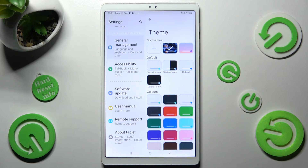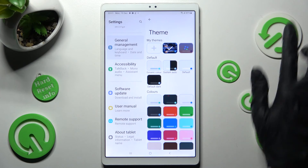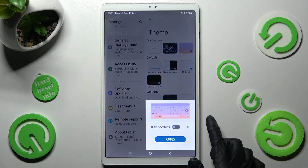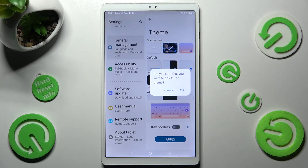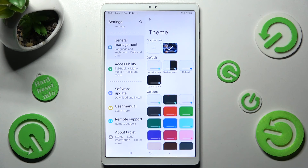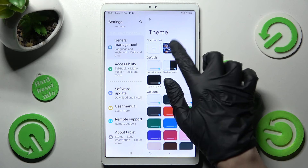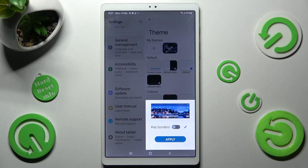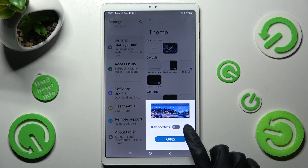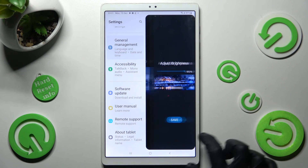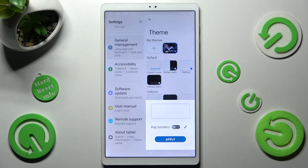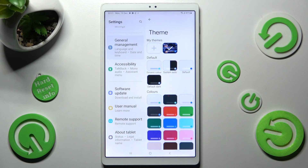In order to delete one of your themes click on it, select the trash icon and confirm your choice in the pop-up. If you wish to edit one click on it and tap on the pen icon instead. Now make your changes and click on Apply again.